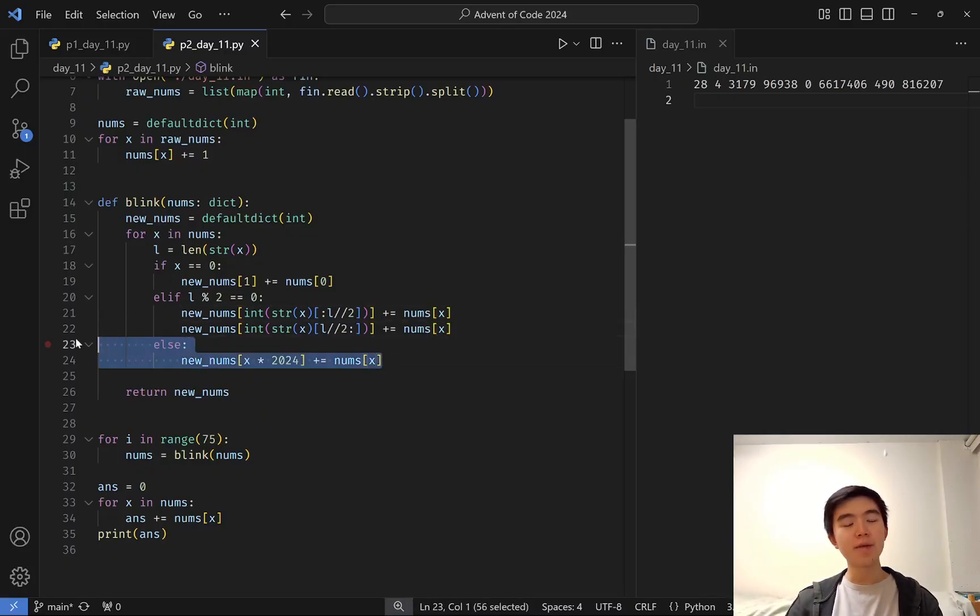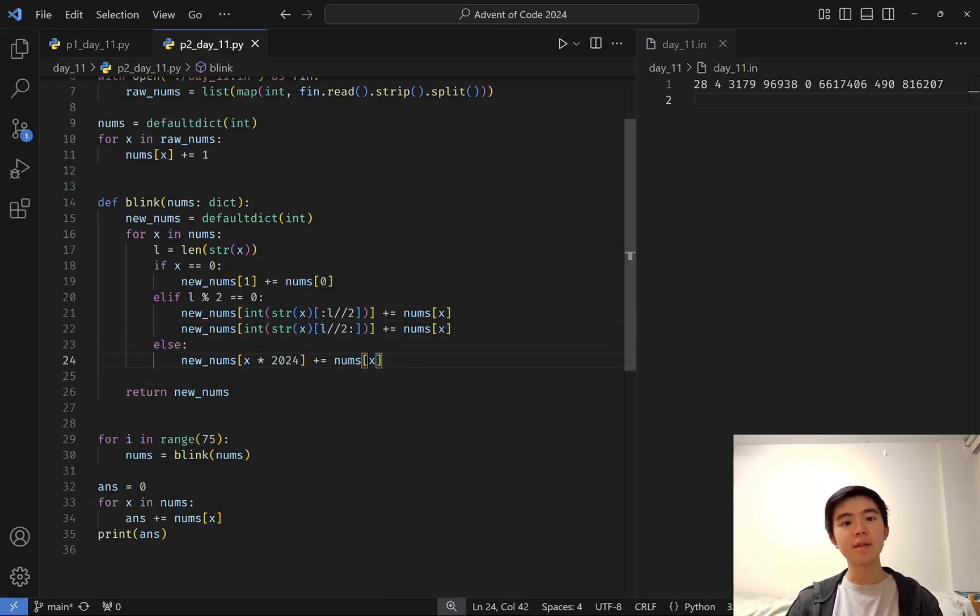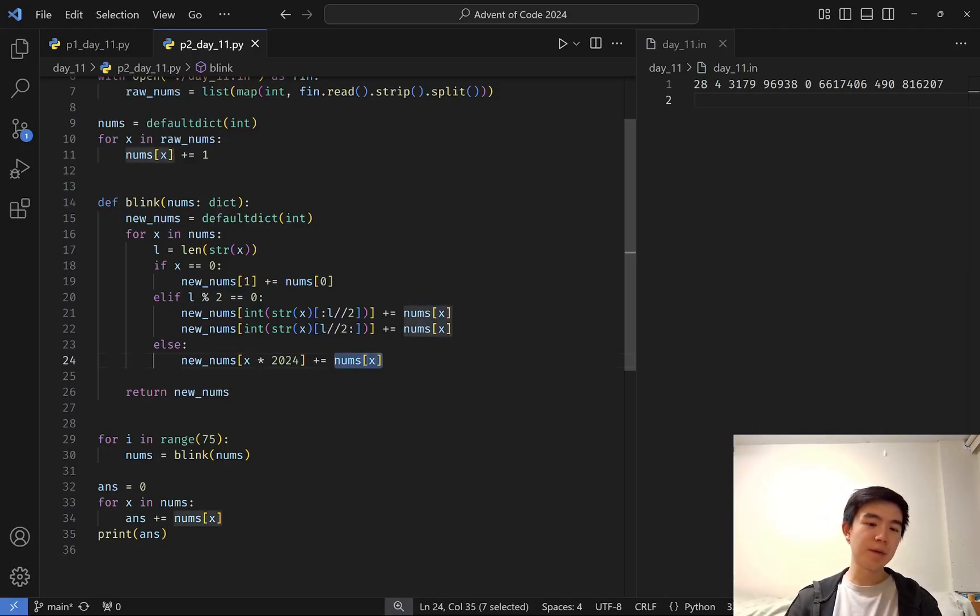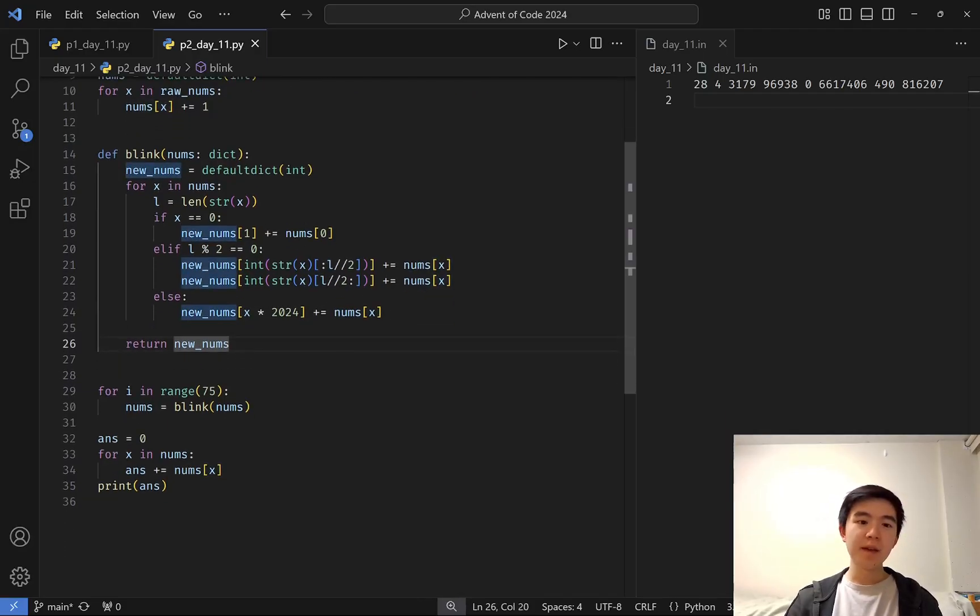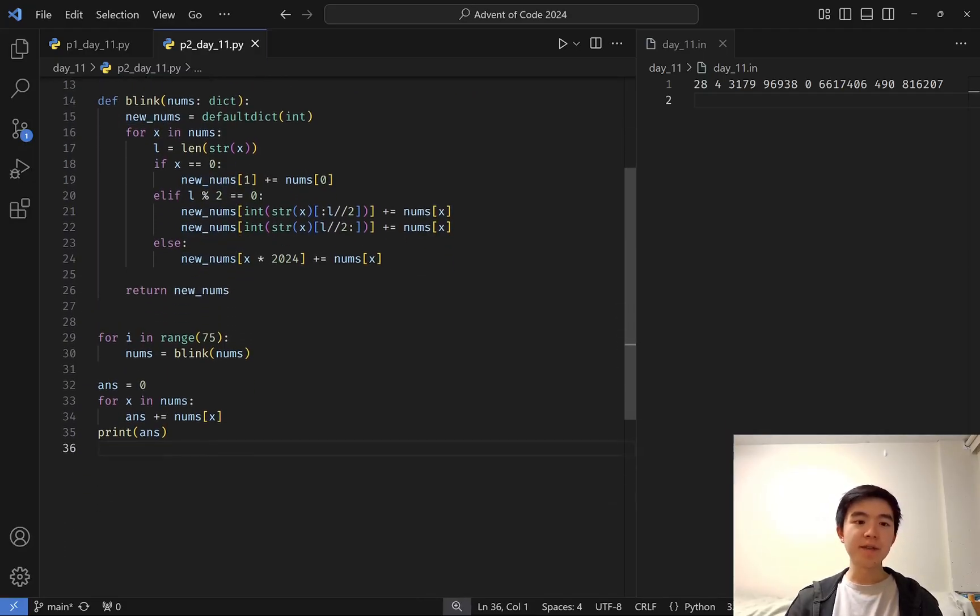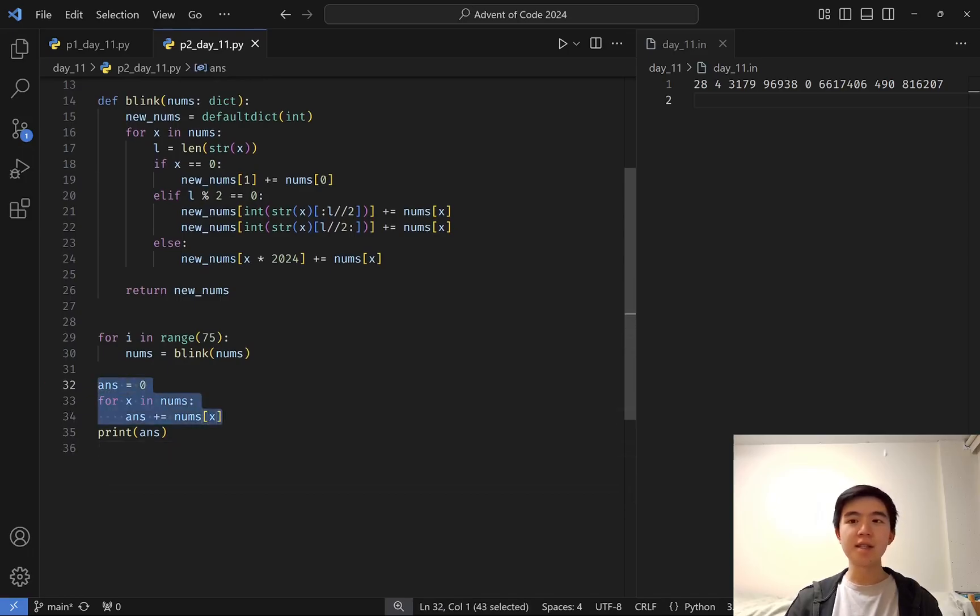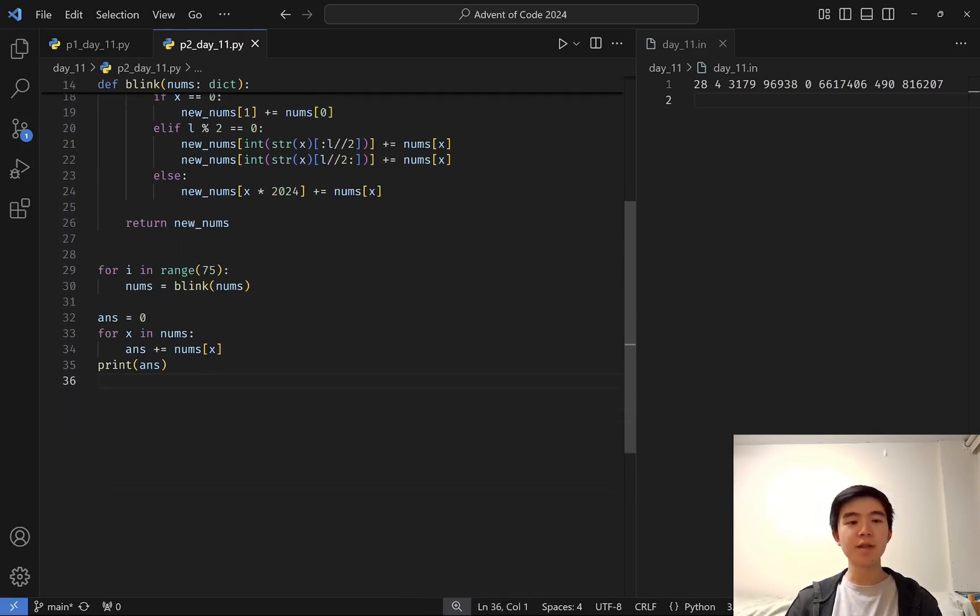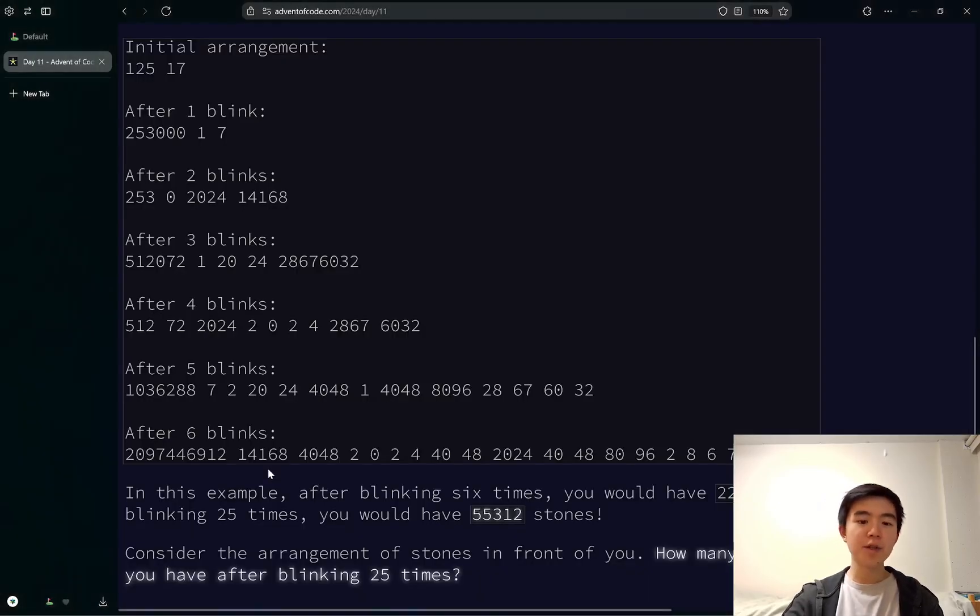Otherwise, if we multiply by 2024, then we increment the number times 2024 frequency by the original numbers, original frequency. And we just do that 75 times, print out the sum of the values in this new dictionary, and that's it for part two.